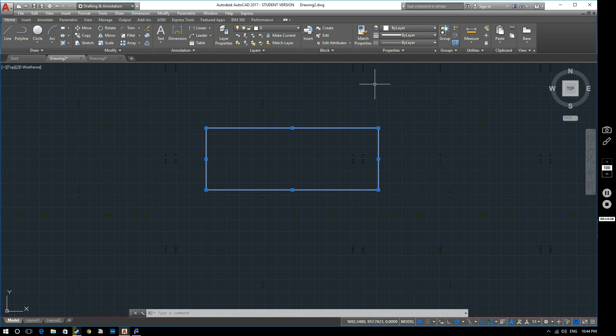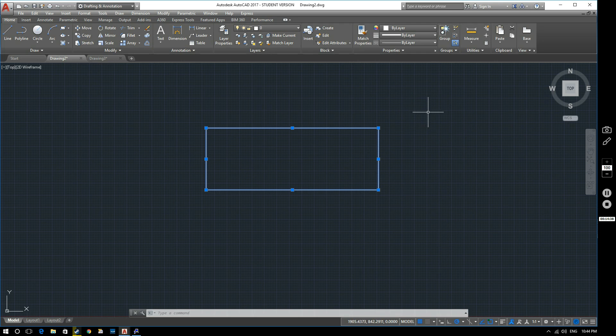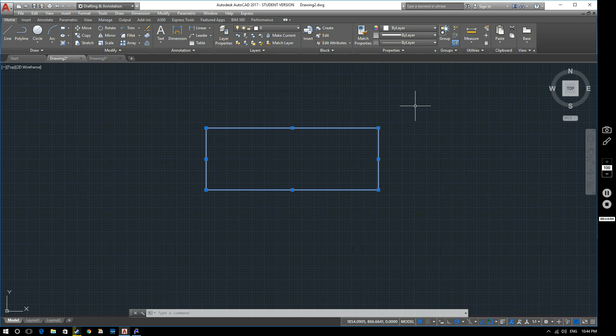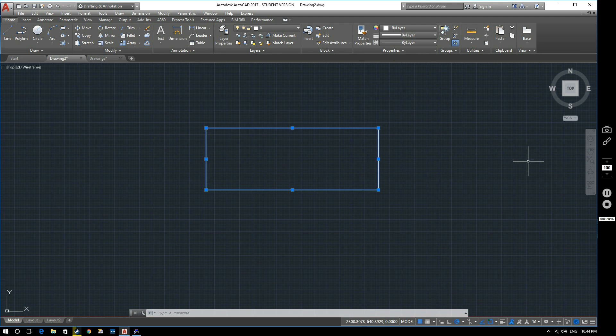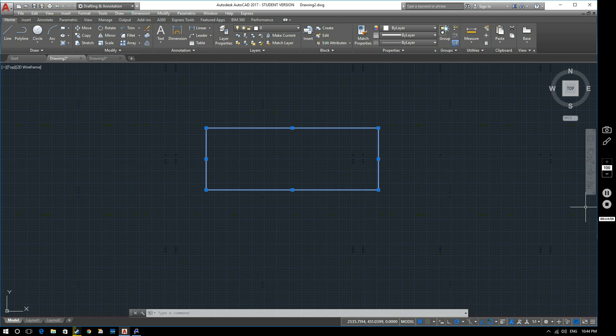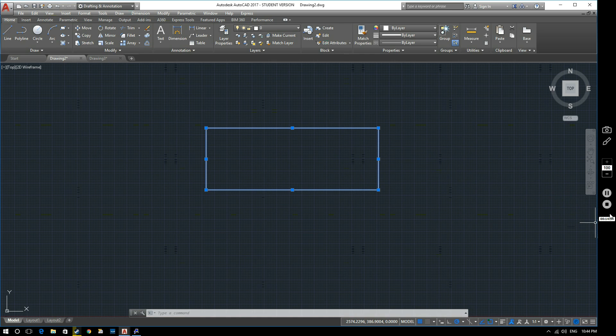So that's our introduction to AutoCAD. That's the interface that you'll be looking at a lot over the coming weeks. I hope that's been useful, and if you have any feedback or comments, please let me know. And we look forward to you joining us in the next video. Thank you very much. Goodbye.